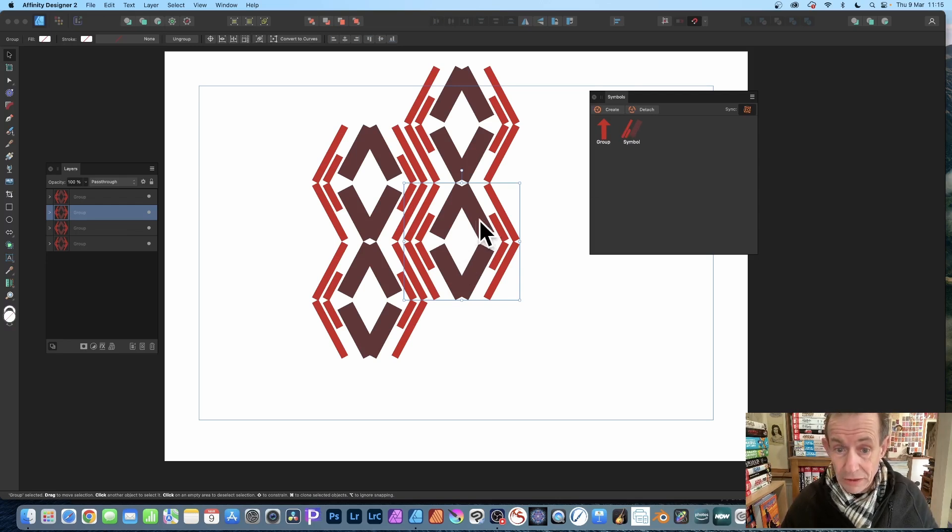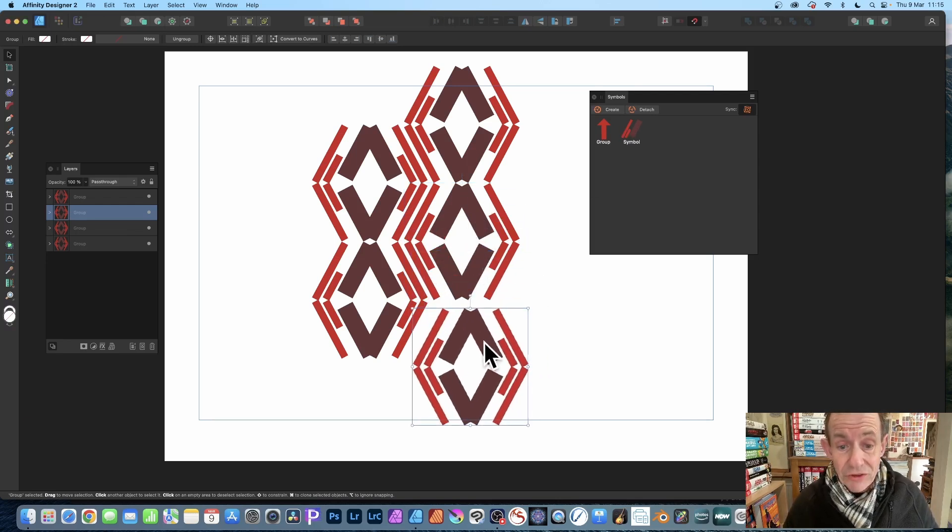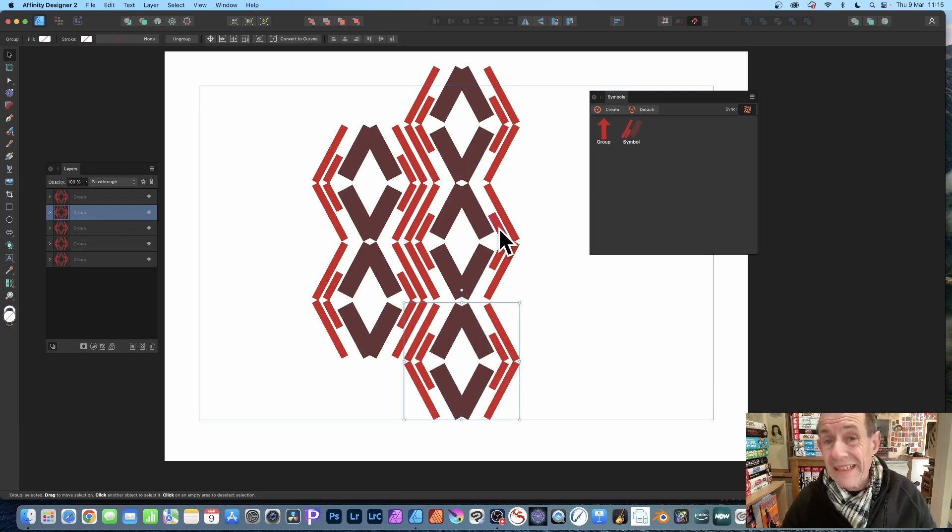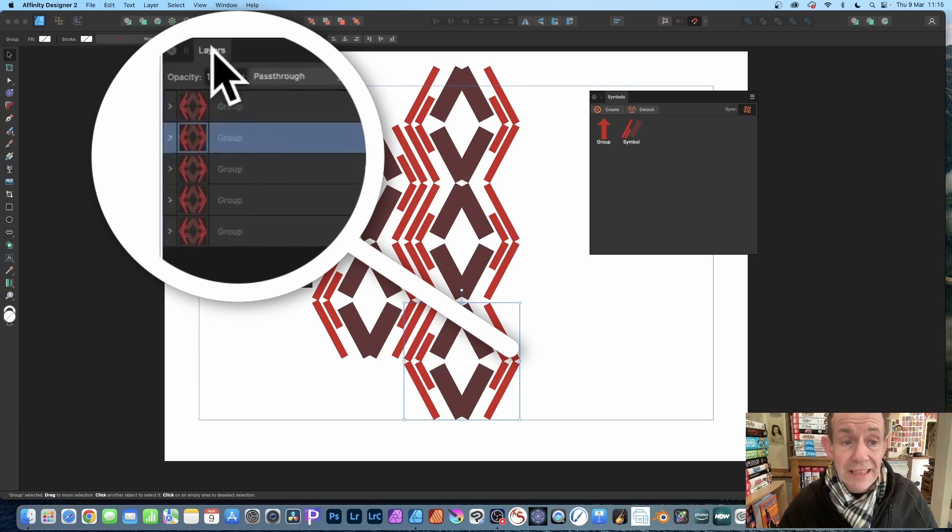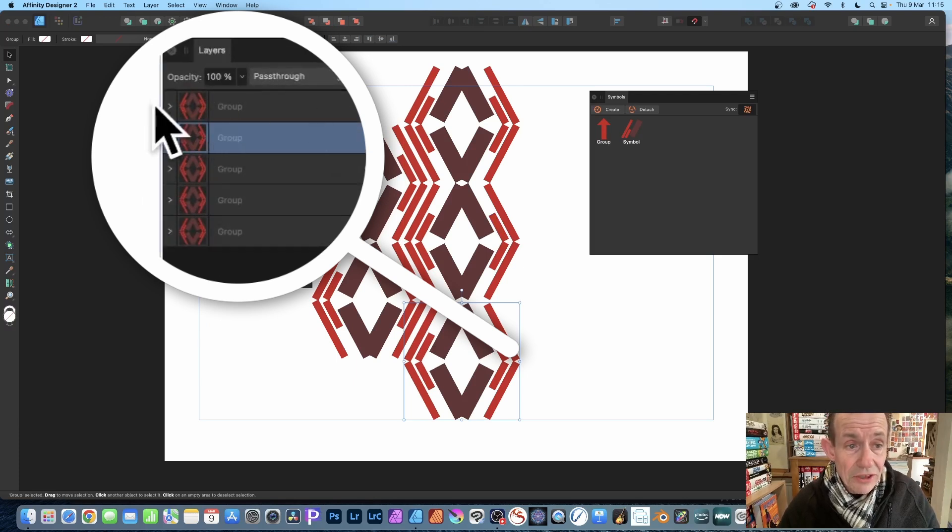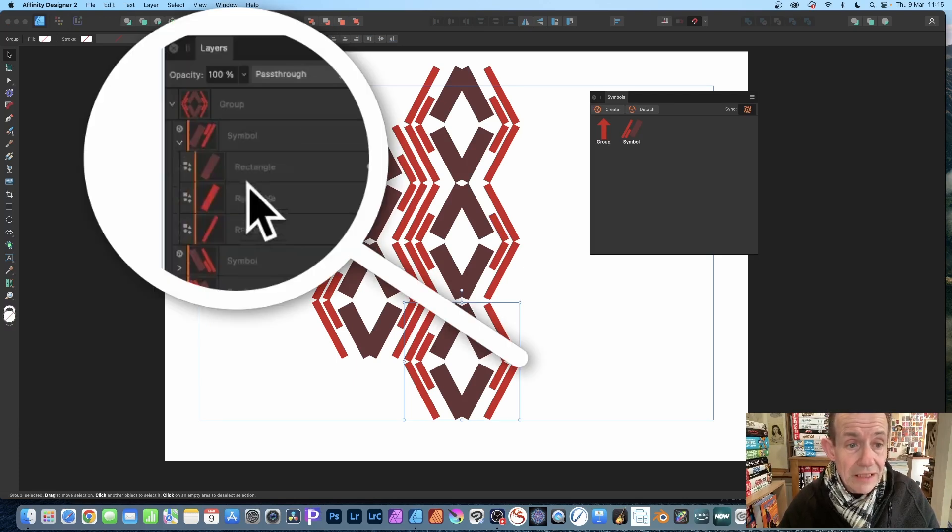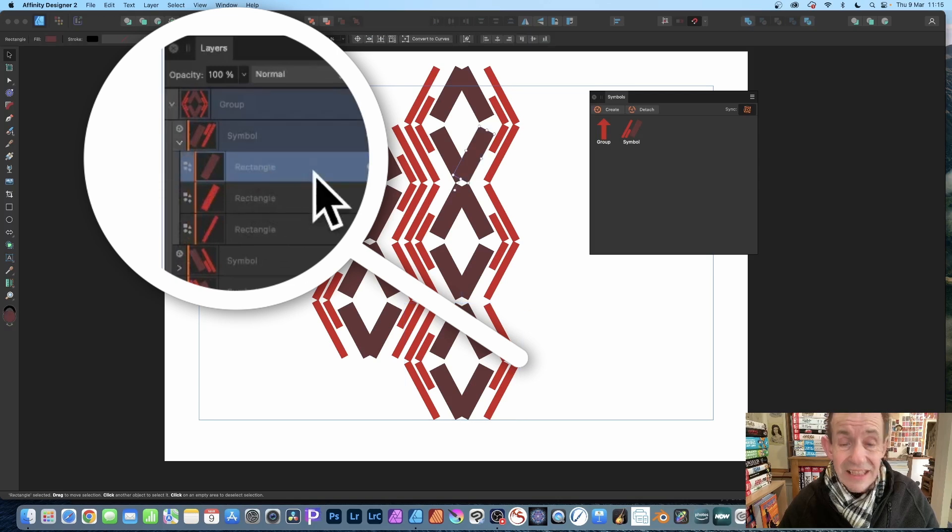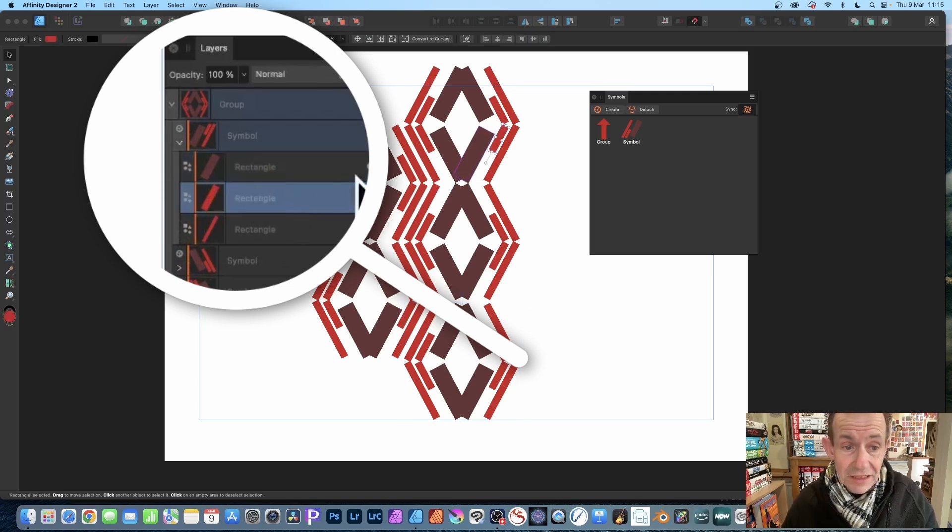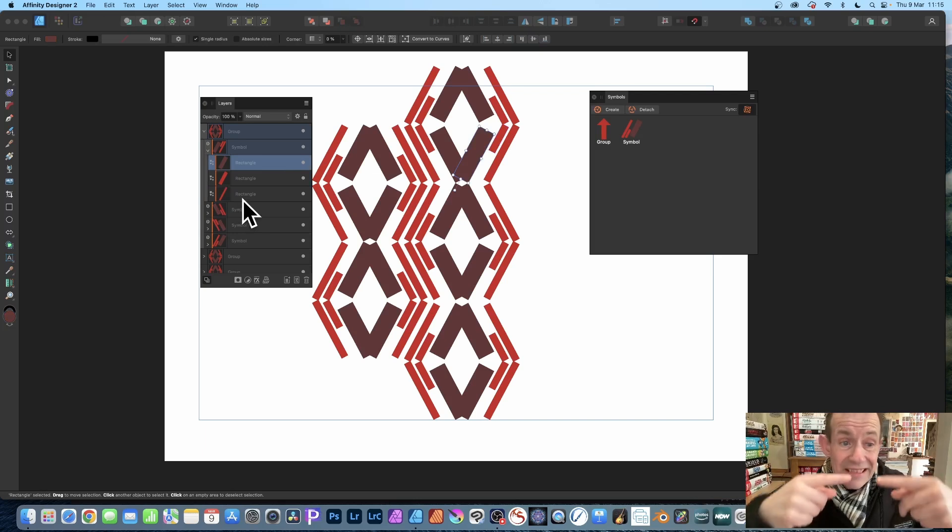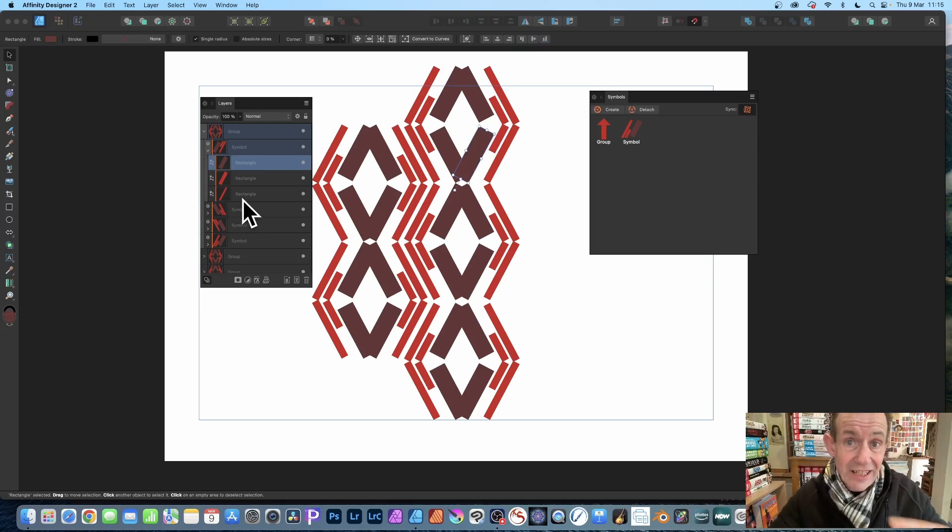With this symbol, you can simply hold down the Alt or Option key and drag and click it in place. You can repeat that multiple times. The key panel is Layers, so if you go to Layers you can see you've got groups and symbols.